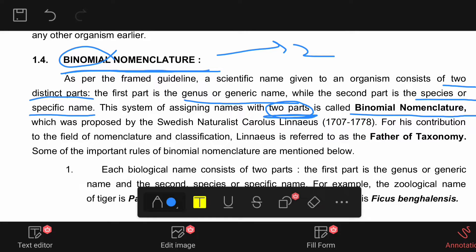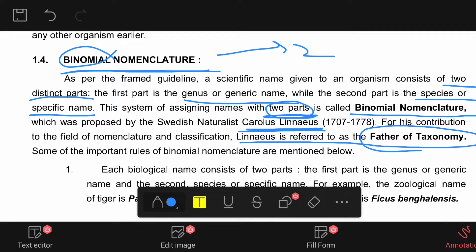Binomial nomenclature was proposed by Swedish naturalist Carolus Linnaeus. Earlier, Carolus Linnaeus had proposed polynomial nomenclature for some organisms. For his contribution to the field of nomenclature and classification, Linnaeus is referred to as the father of taxonomy. So if the question is asked — who is the father of taxonomy? — the answer is Carolus Linnaeus.